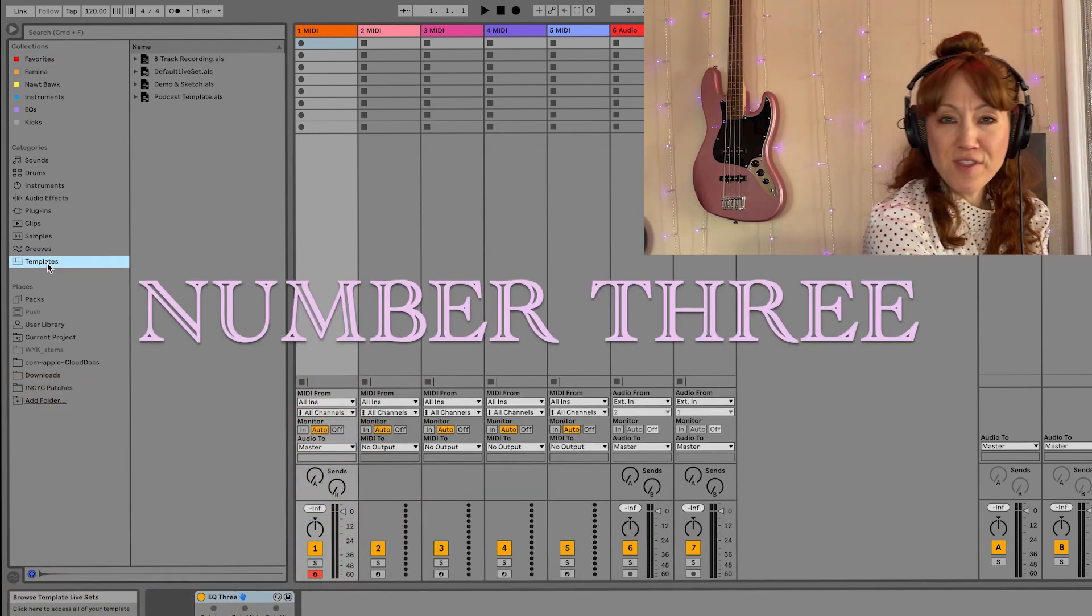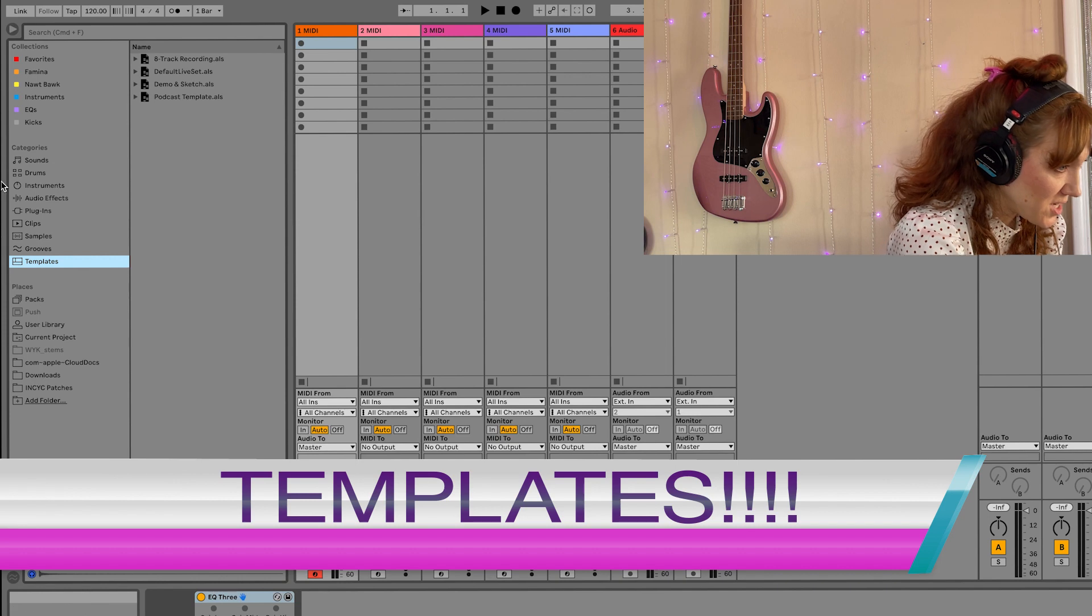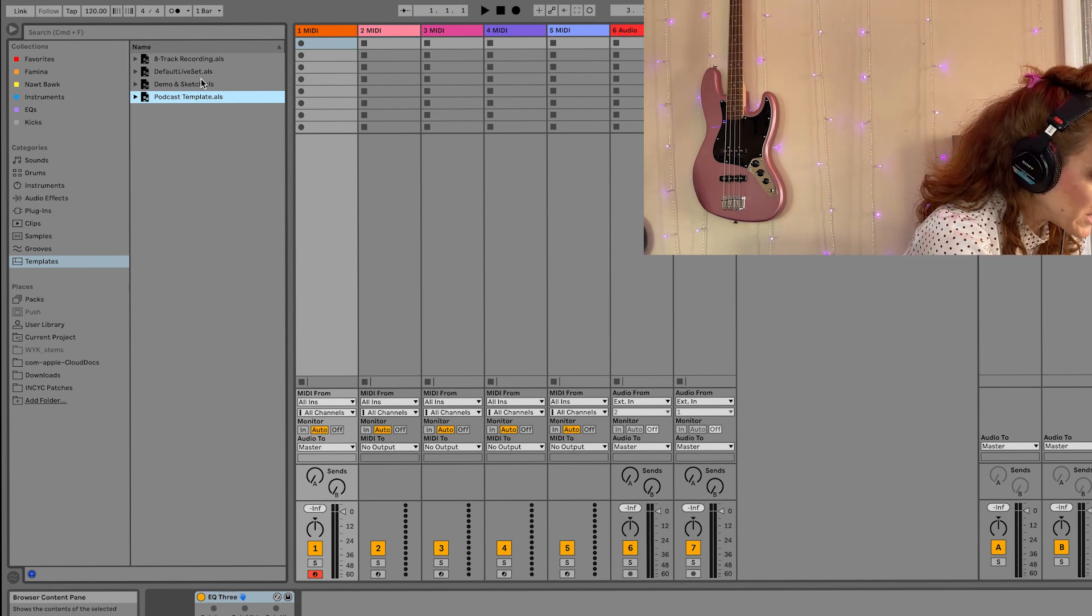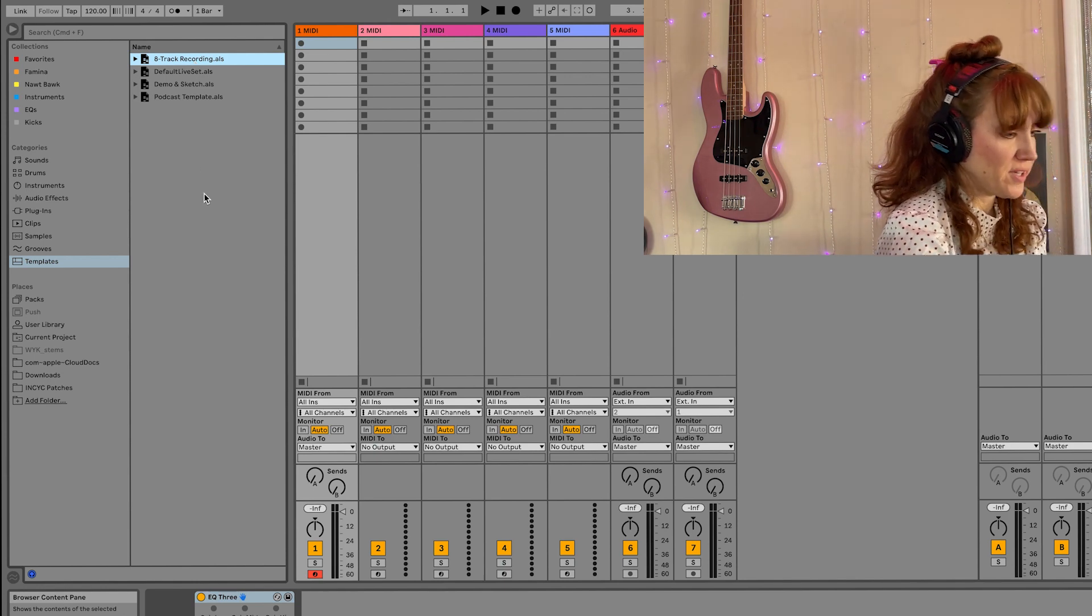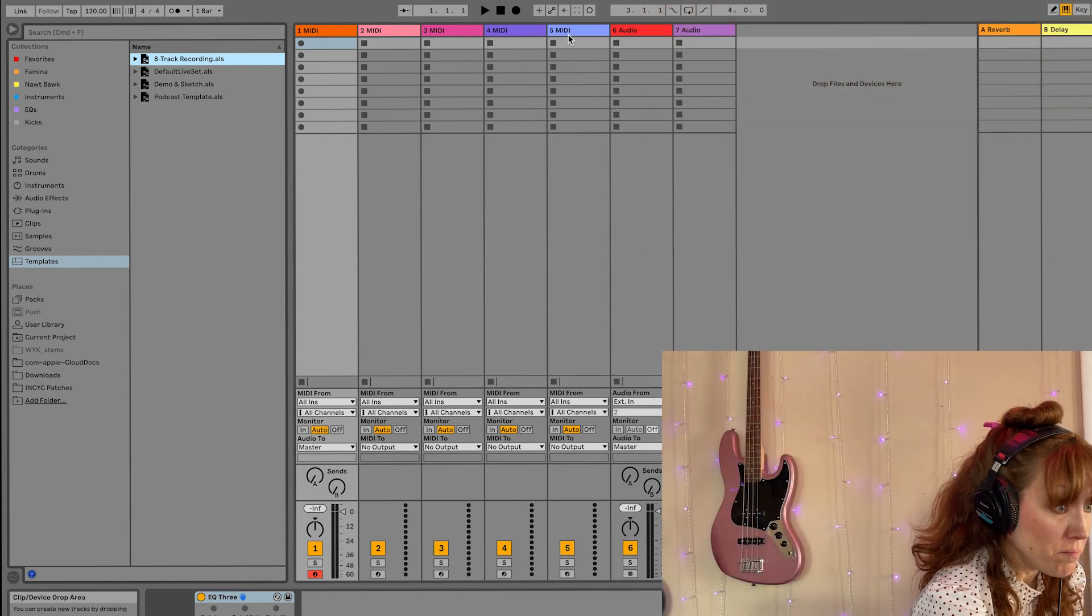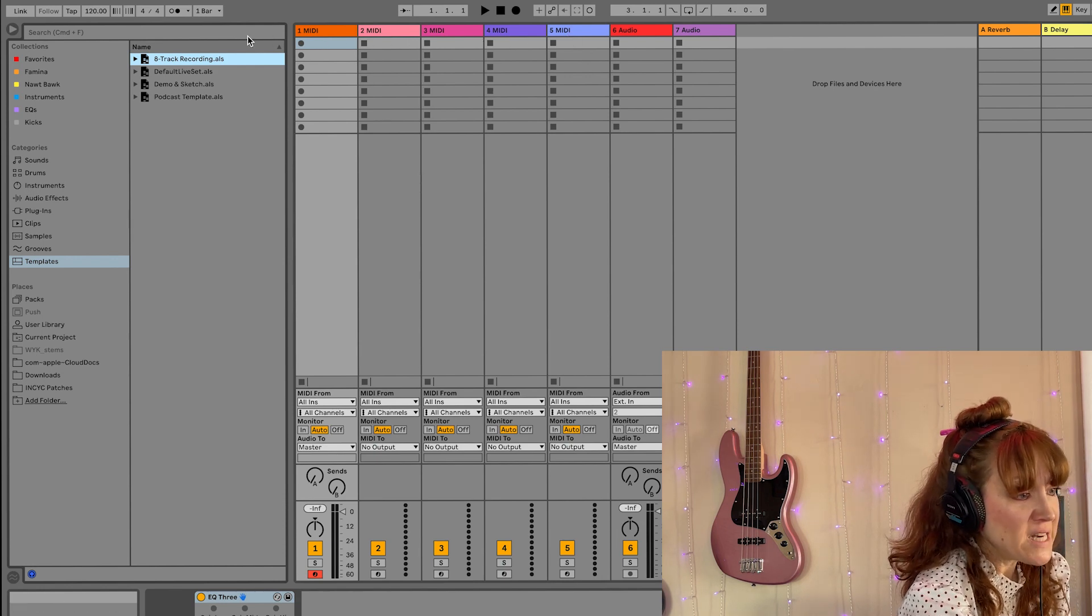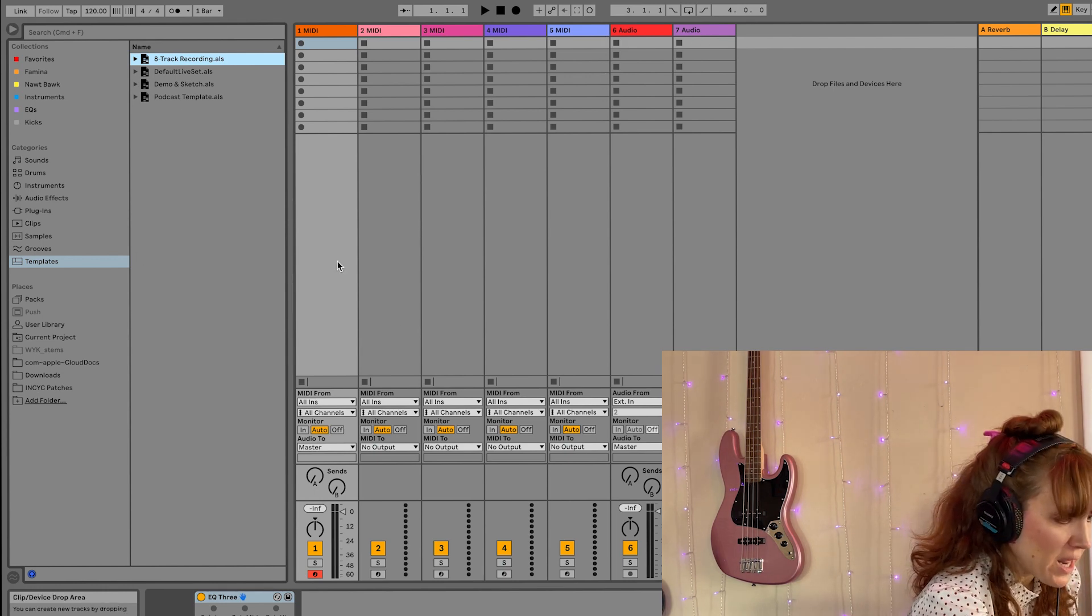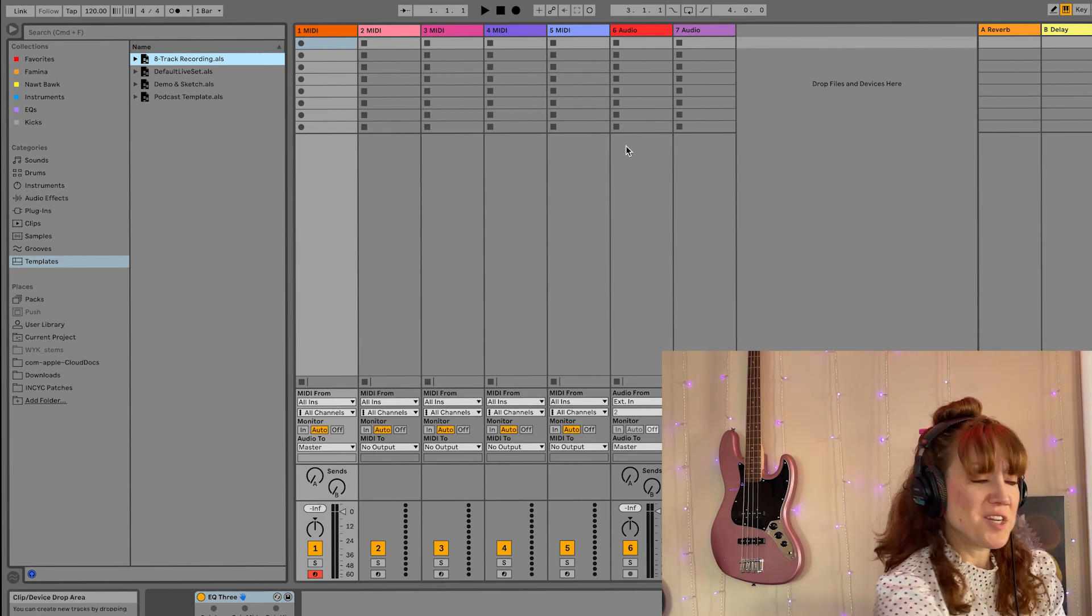The other thing that's really cool with Ableton Live 11 is that there is a template section under categories. It comes with these four template options. There's a podcast template. There's a demo and sketch, an eight track recording that's just audio tracks. So to create a template of your own, say like for me, I tend to work with more MIDI files. I've already created one, two, three, four, five MIDI channels and two audio. I could add any kind of plugins, any effects.